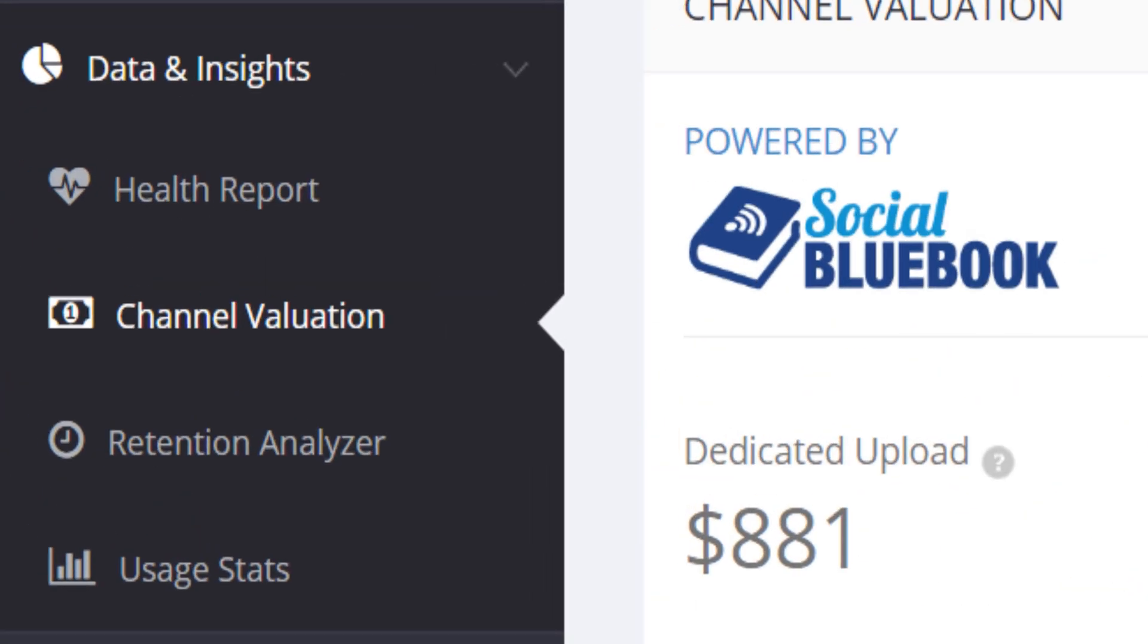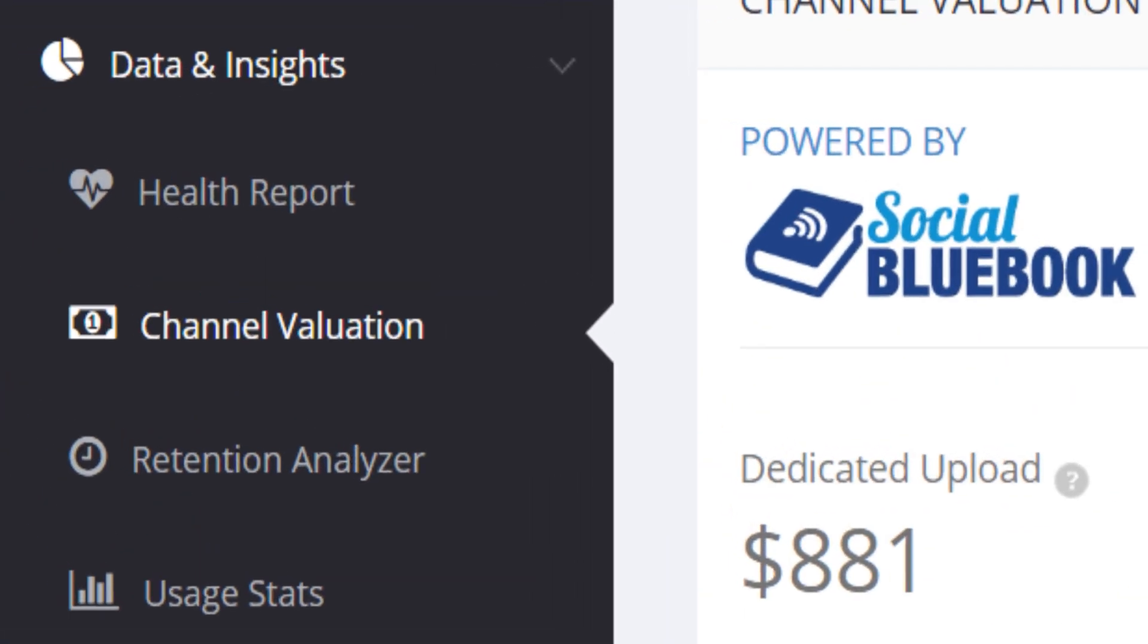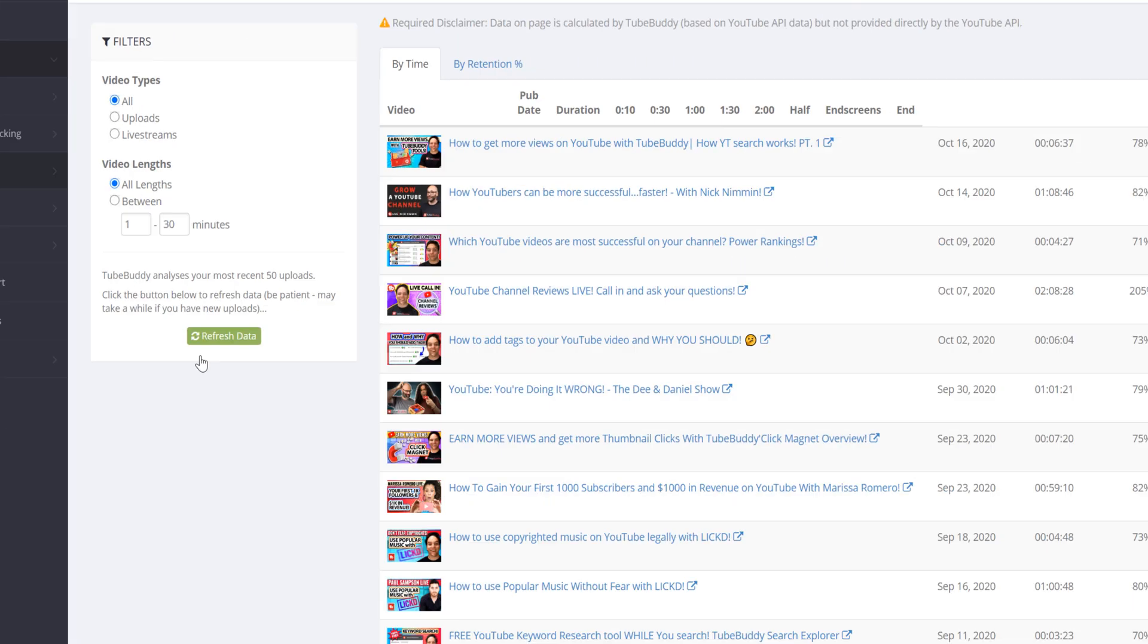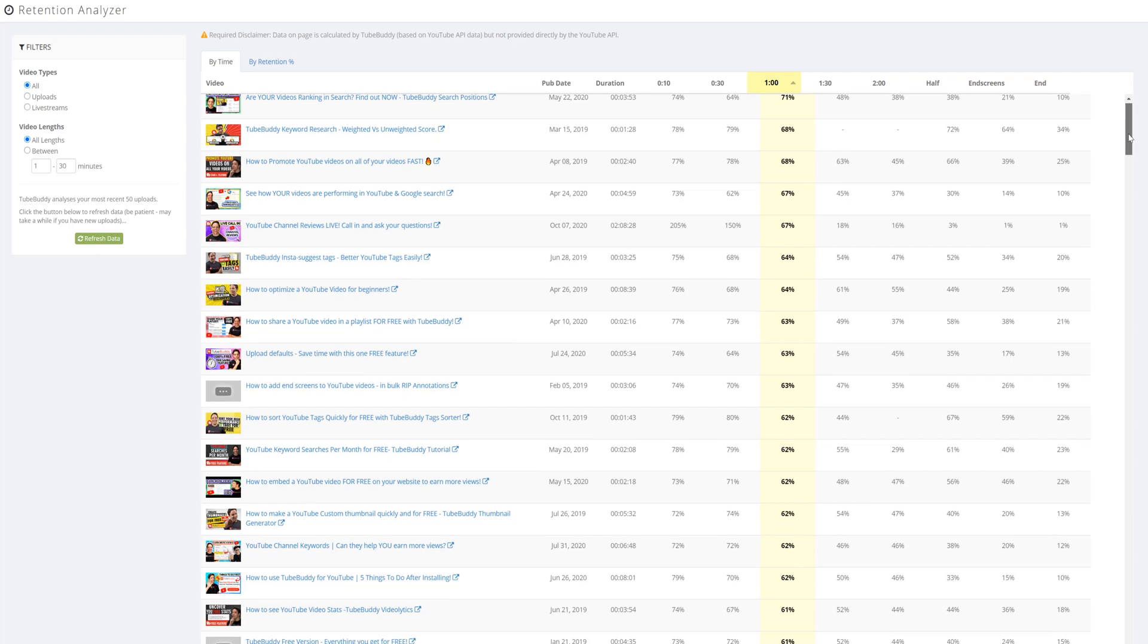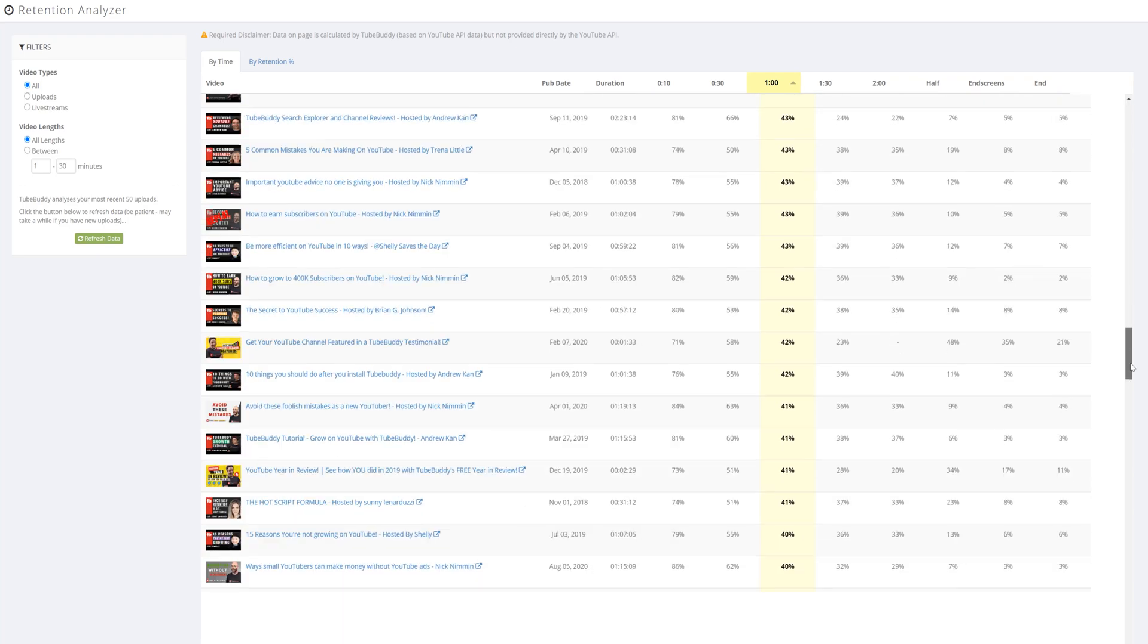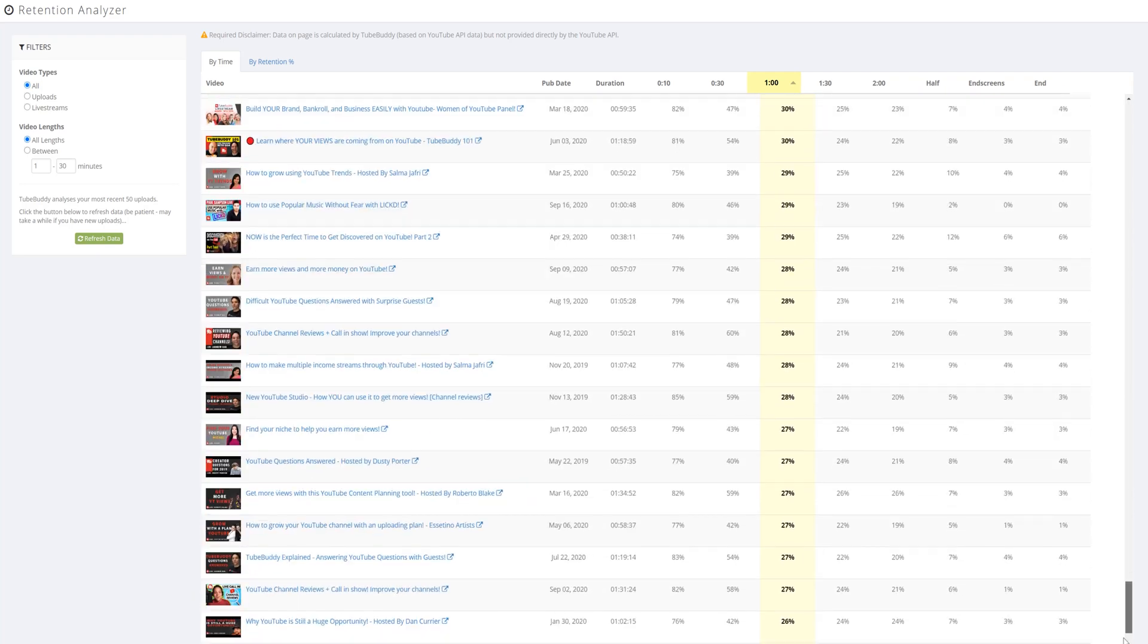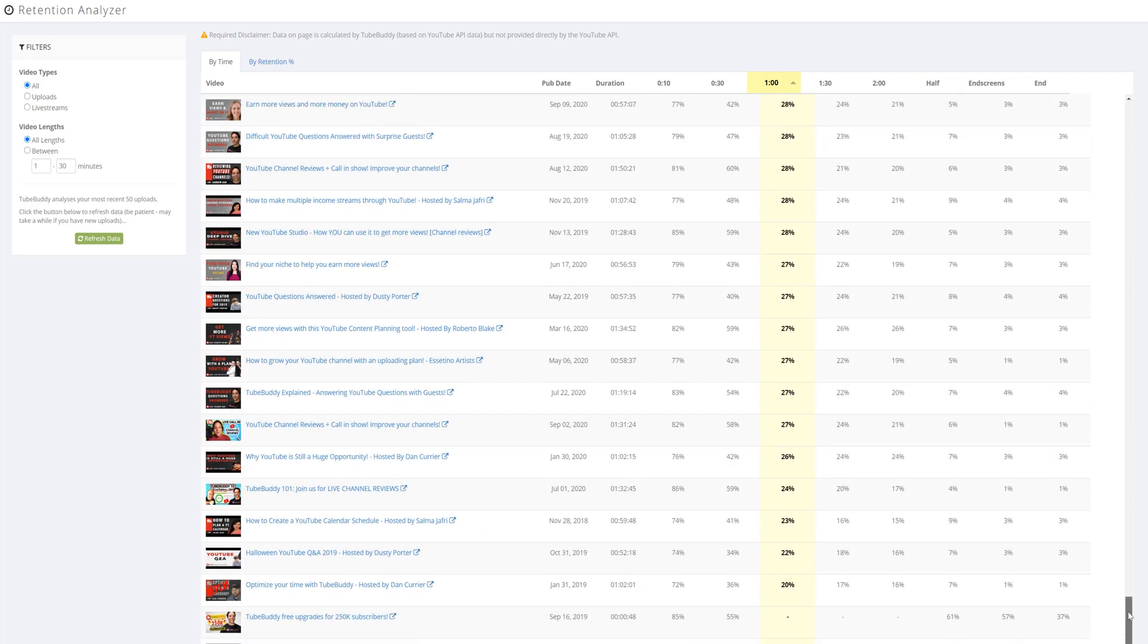Back to the left hand side here, you'll see our legend level tool, Retention Analyzer. Under the channel valuation, Retention Analyzer lets you see how videos across your channel are performing at various time intervals.